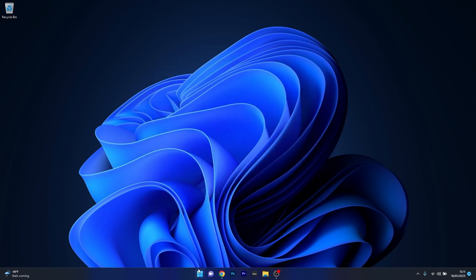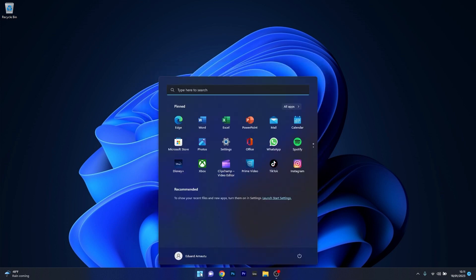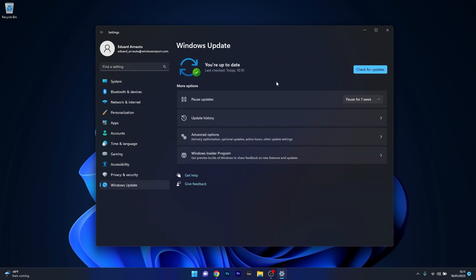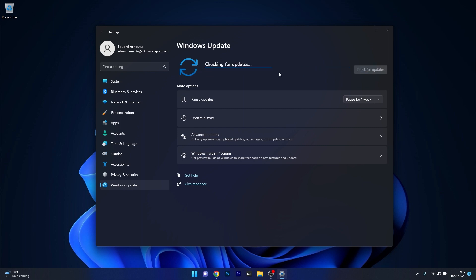If not, make sure to update it. Close this window, then press the Start button, click on the Settings icon, select the Windows Update option on the left pane, and click on the Check for Updates button on the right side. Wait until Windows finds the latest updates for your PC and downloads and installs them automatically. You can then restart your computer and check if the problem still persists.